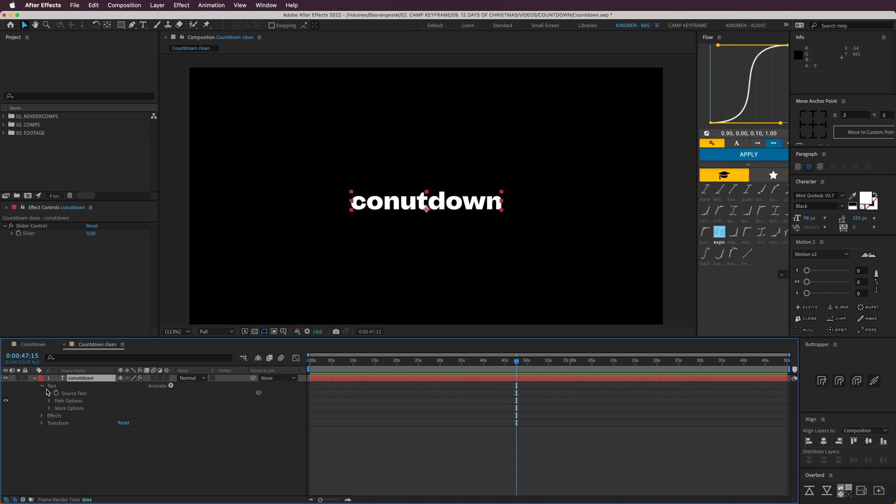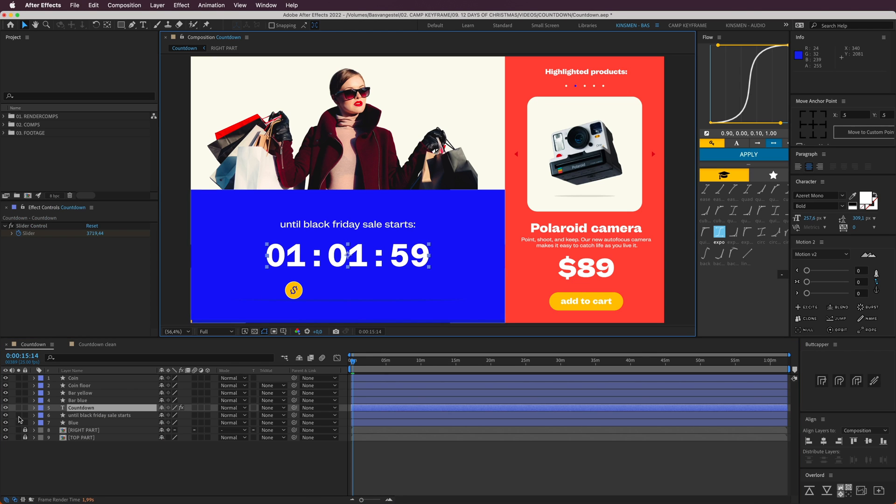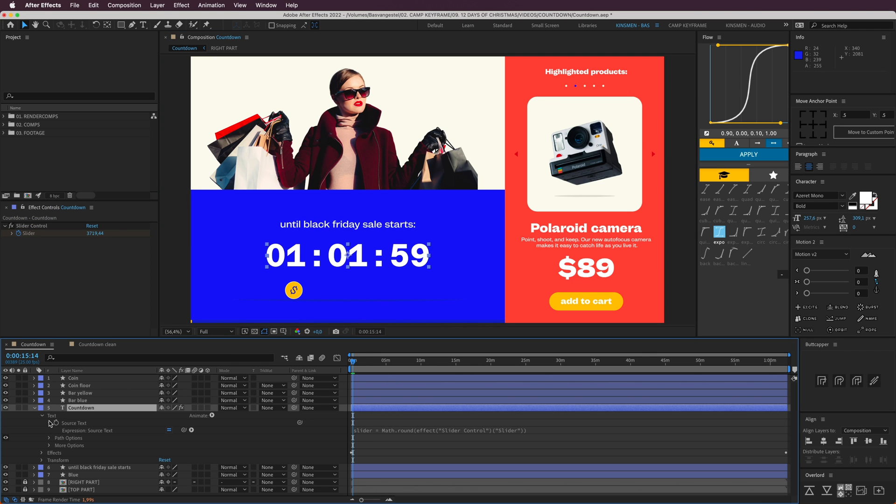Then I'm going to open this up, go to Text, then Source Text. I'm going to add an expression to that. I'm going to copy it from here.